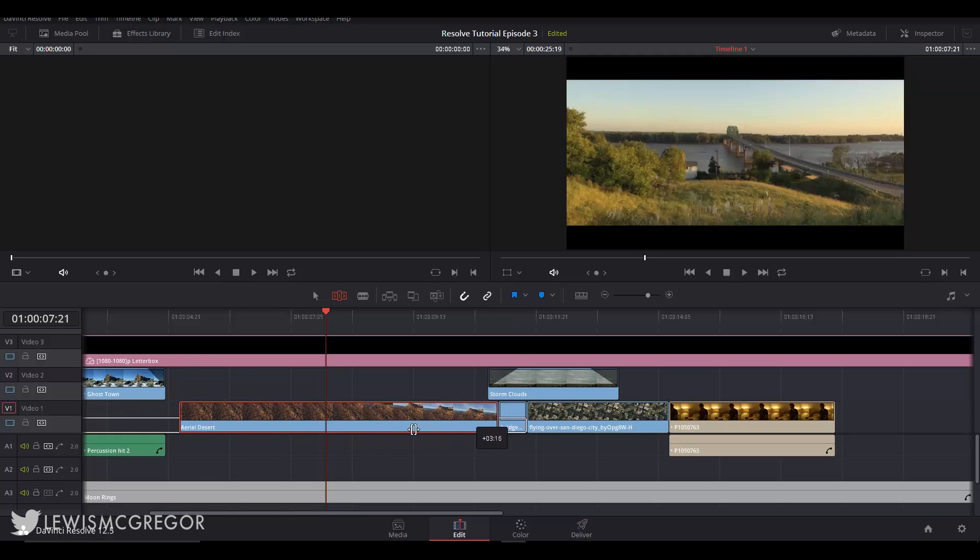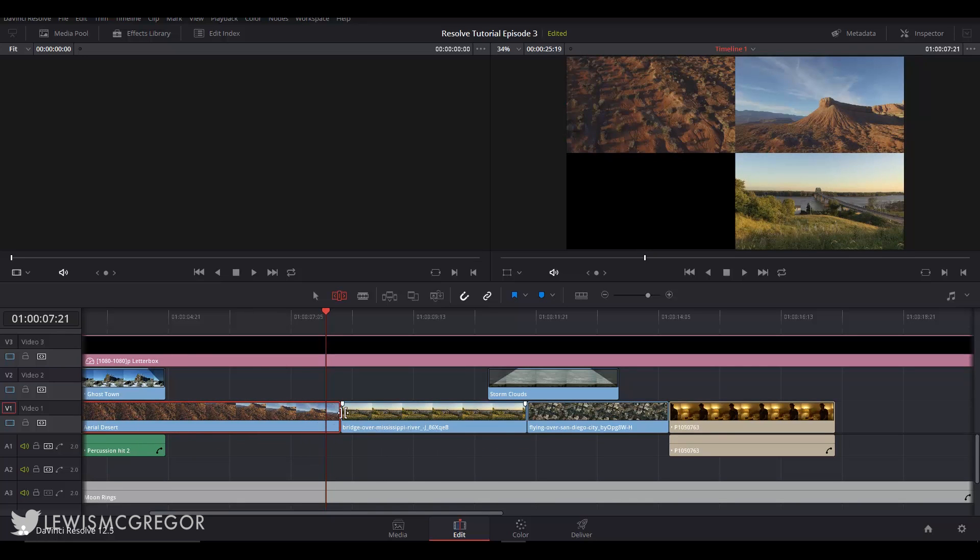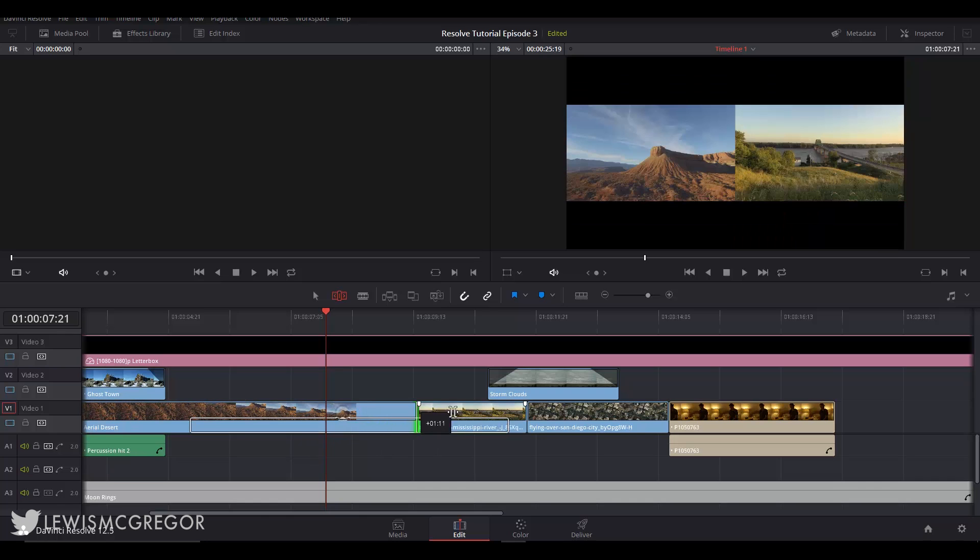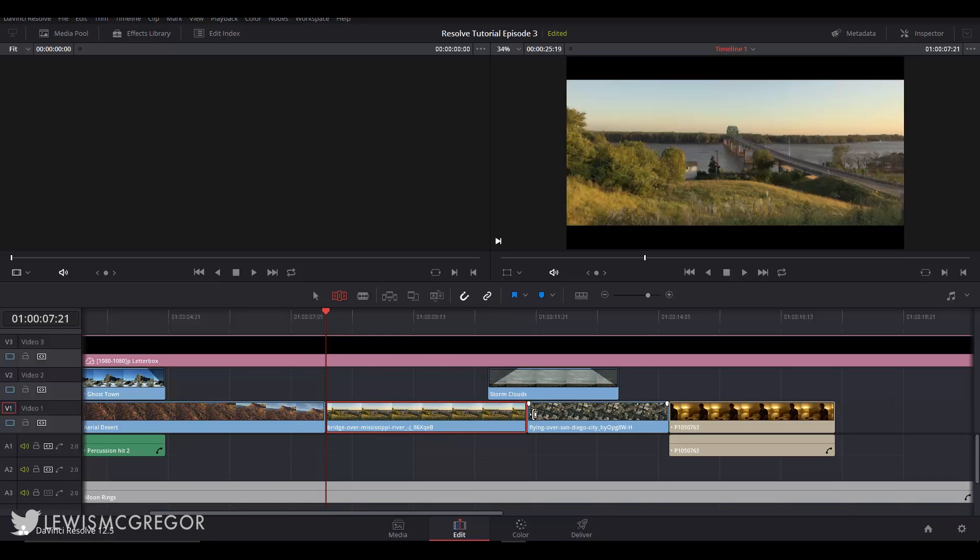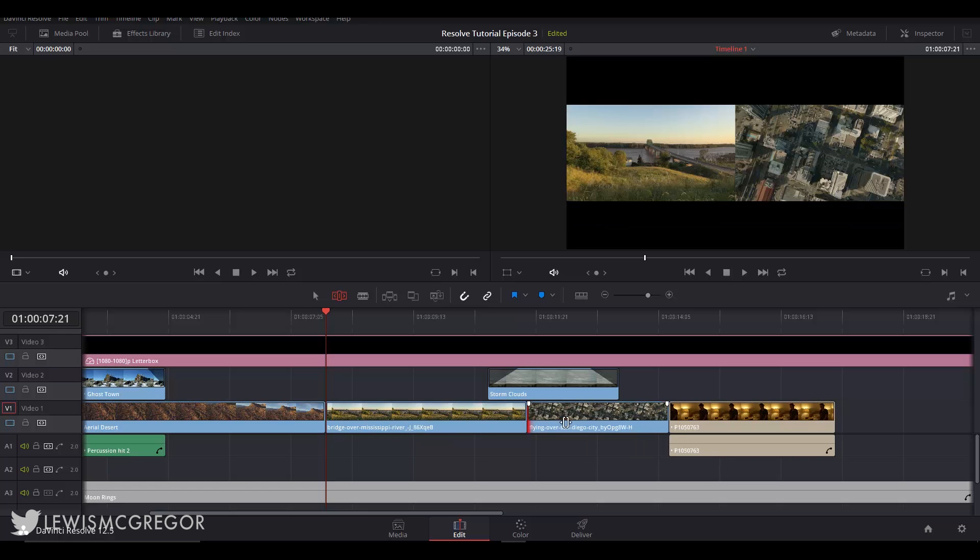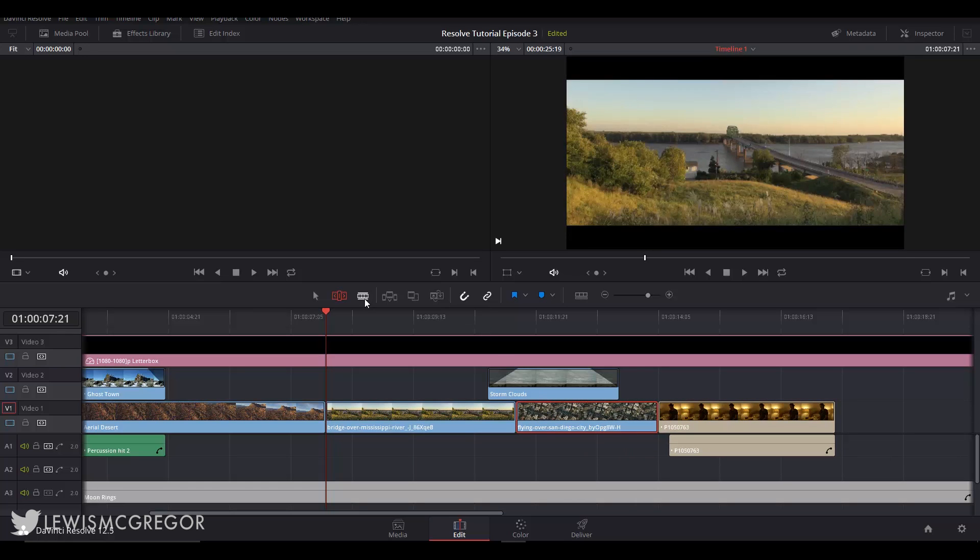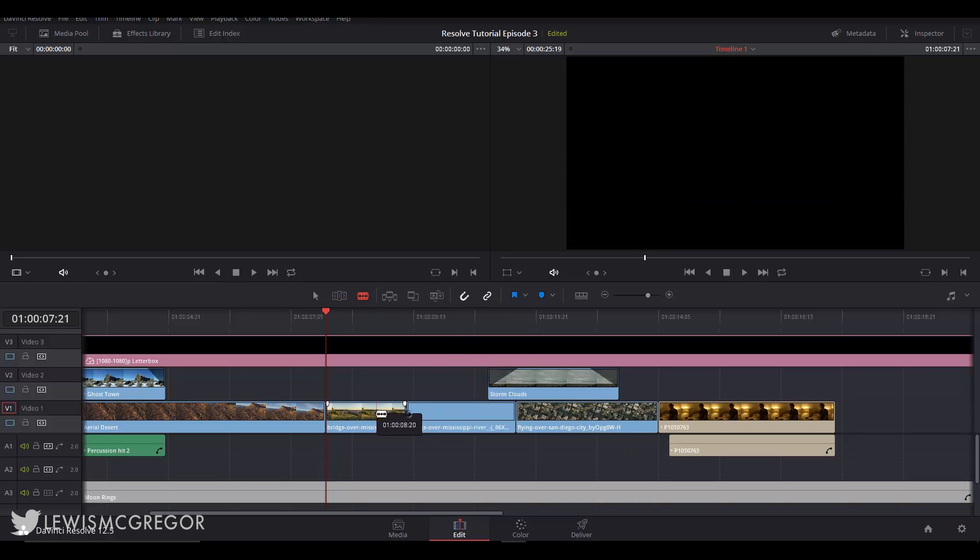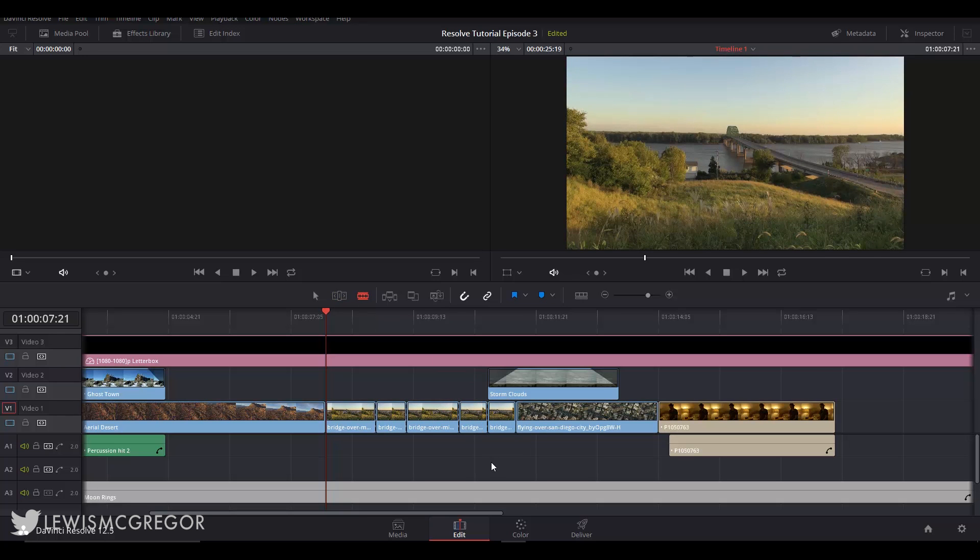So these are our trim edit modes and some extra features on the edit page. This video has already gone on for far too long and we've got so much to discuss still for the edit page so in episode 4 we will be putting these tools to use looking at some more features of the edit page and some tips and tricks with editing keyboard shortcuts. Remember to like and subscribe if you haven't and I'll catch you soon.